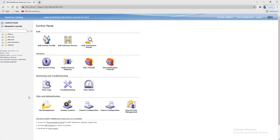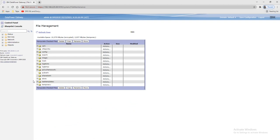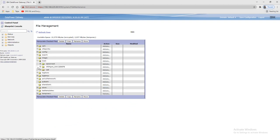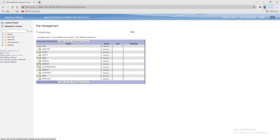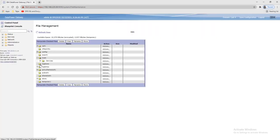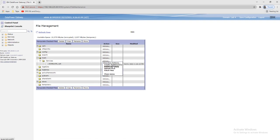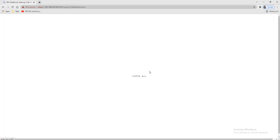Let's upload this gateway script into our local directory. We have the local directory in the lab domain and we need to upload the files there.